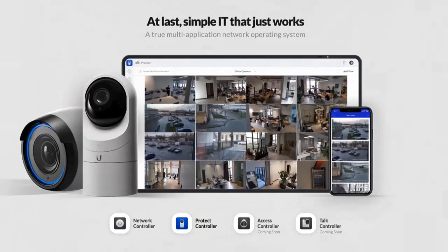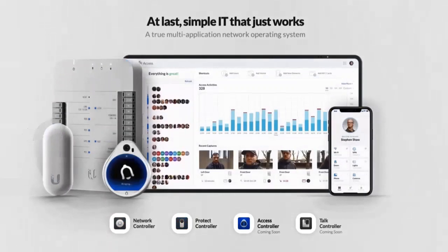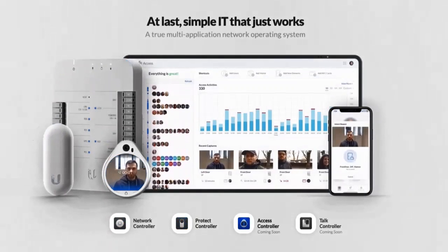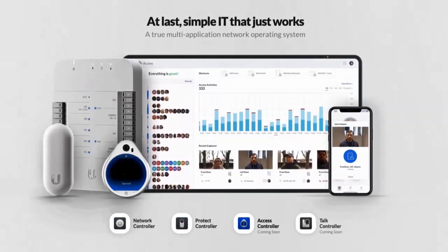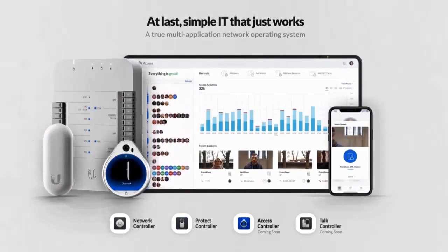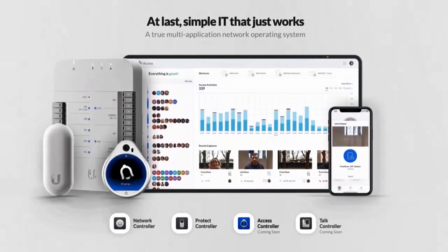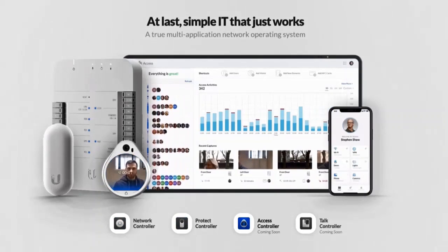In short, Unify simplifies your company's IT. It is a network operating system that lets you install and manage high-performance networking equipment with ease and disruptive cost.